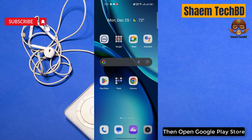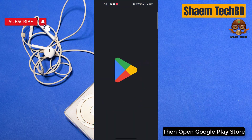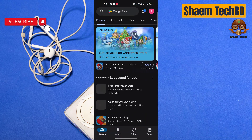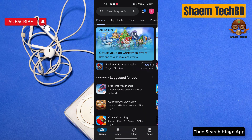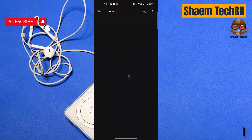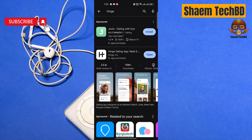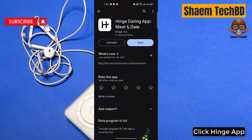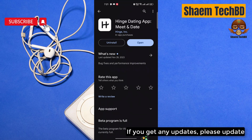Then open the Google Play Store and search for the Hinge app. Click on the Hinge app, and if you get any available updates, please update the app.